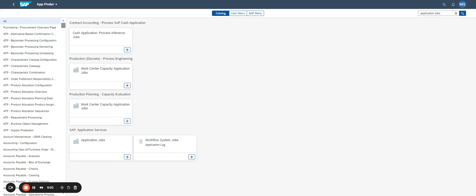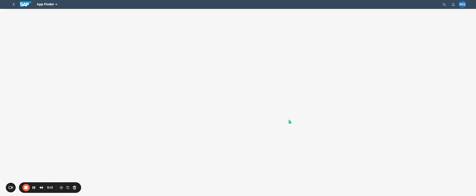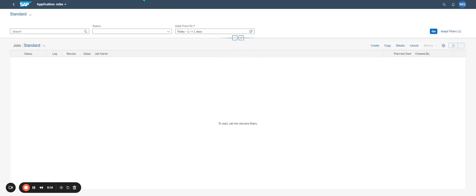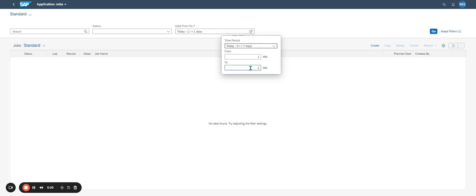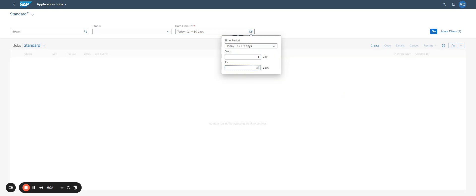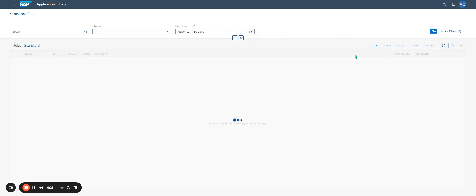So, how to create a job in the Application Job. I open Application Job. On the first screen, I click on 'Go to Display' to check if I've previously created some jobs — for example, for the next 30 days. Okay, I have nothing. So I just have to click on 'Create'.